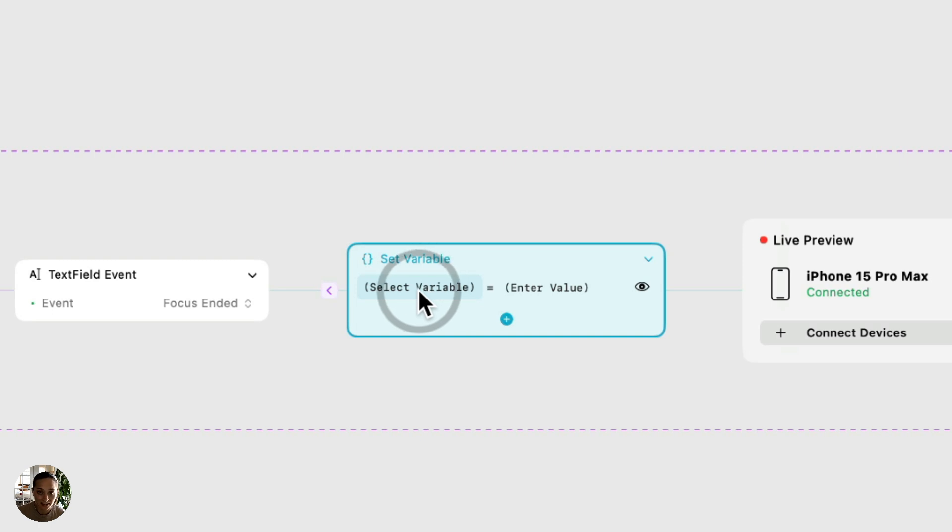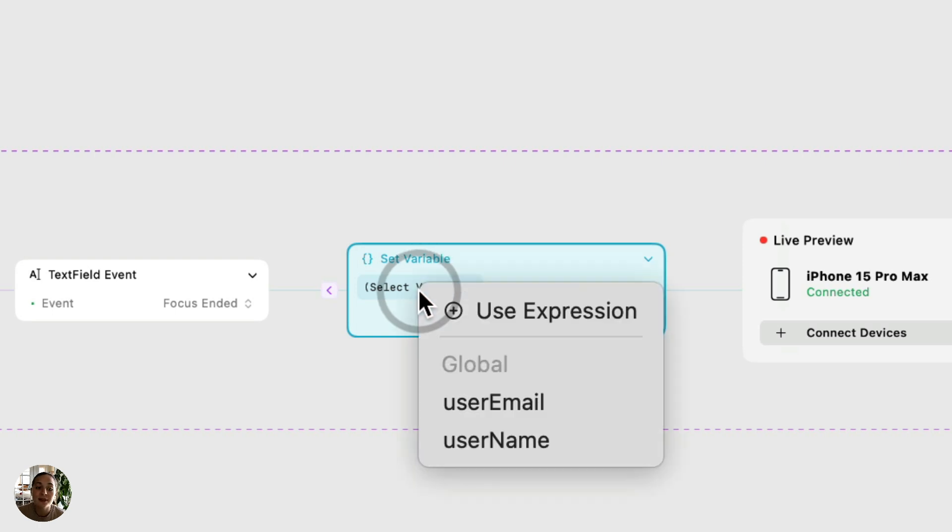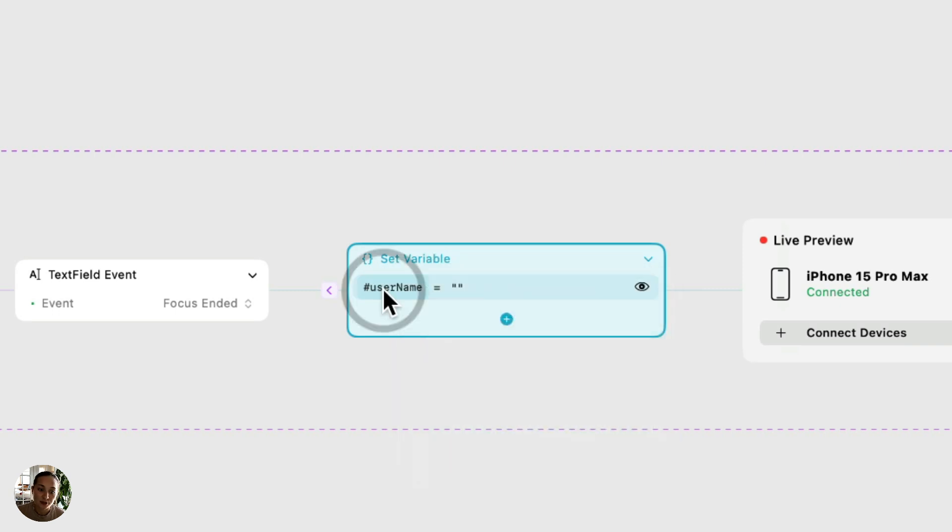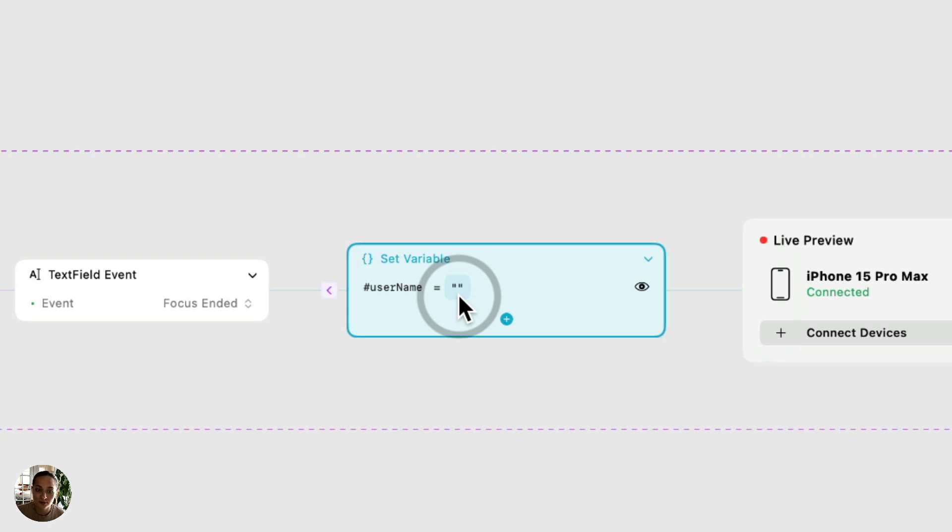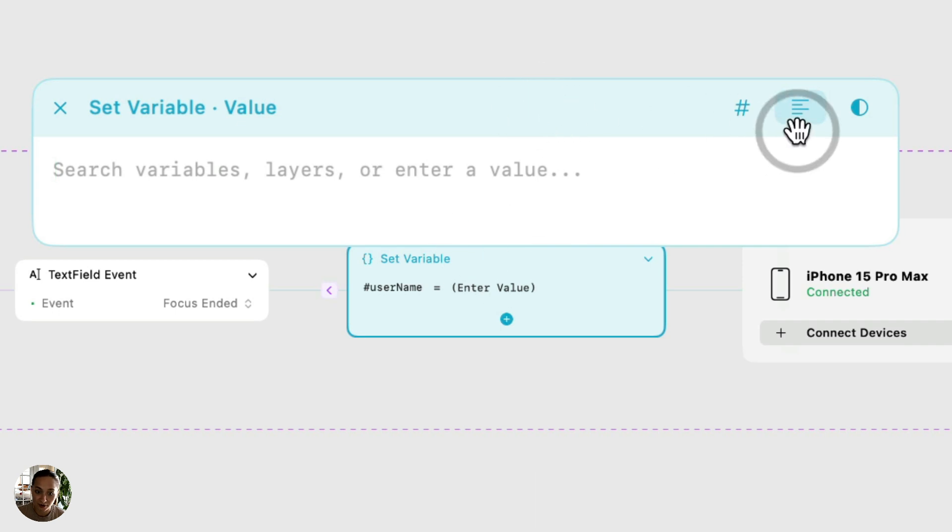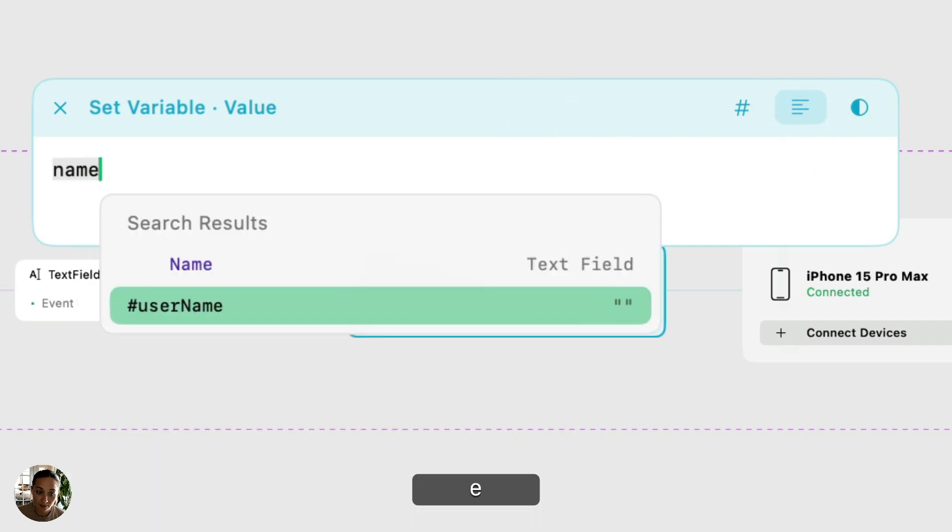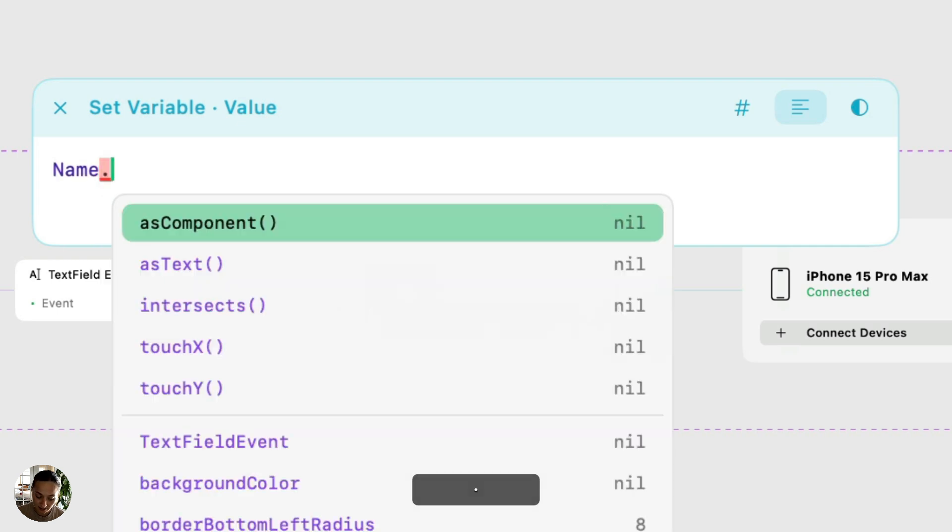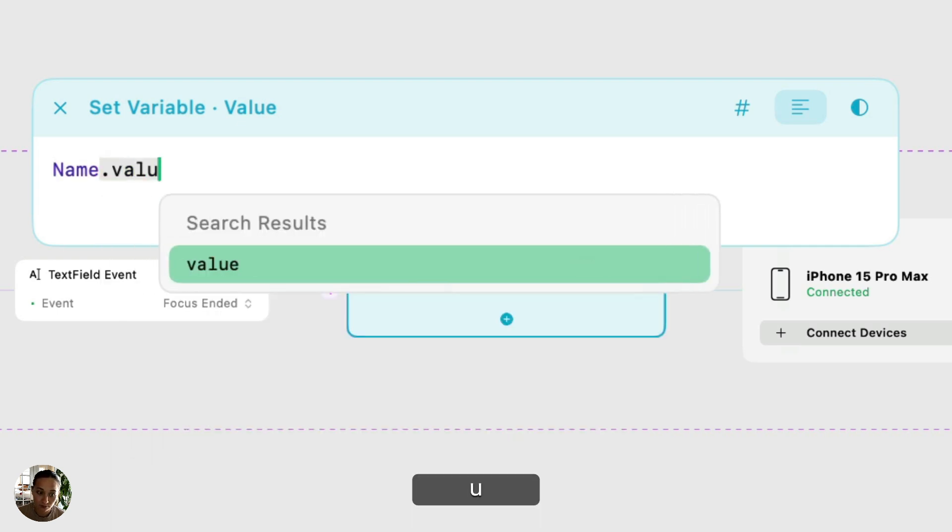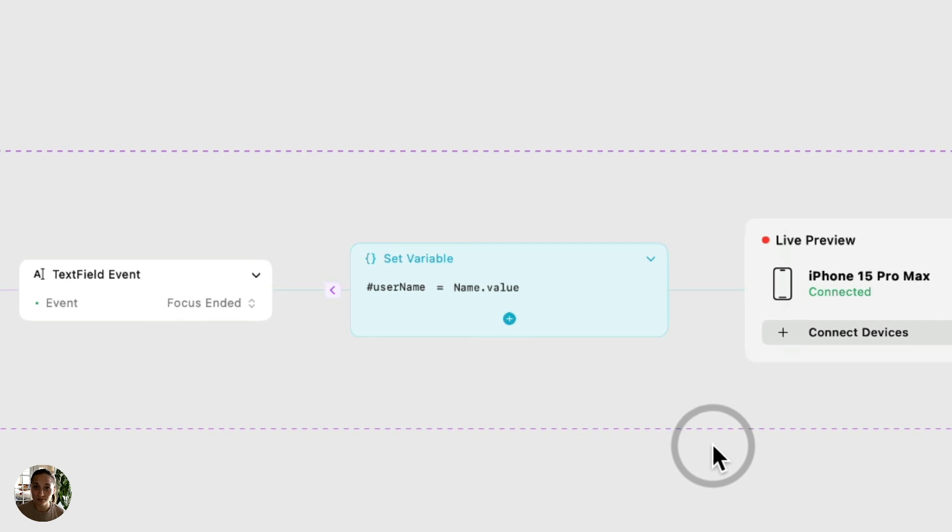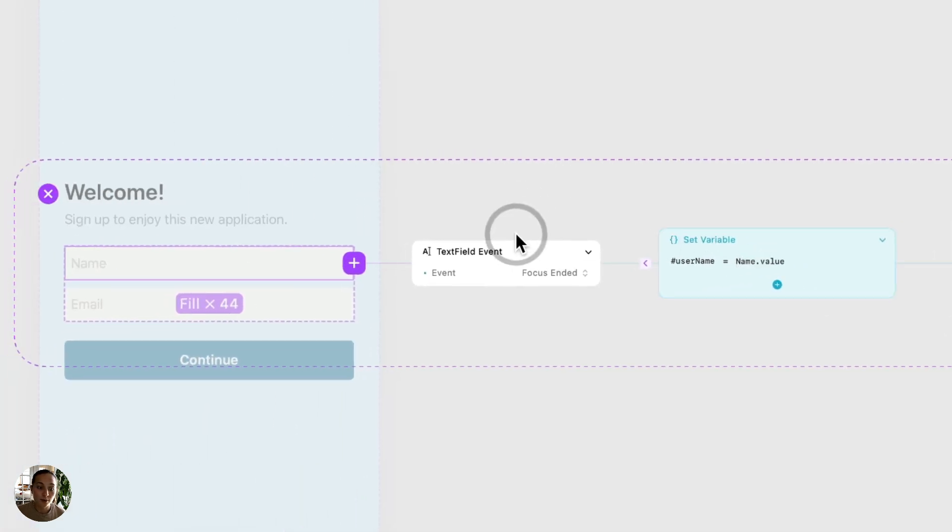On the left side, it says select variable, and this is where you're going to choose the already created variable that you want to set a value to. In this case, we'll do user name. Now, I want the value of this variable to be whatever the user inputs in the text field. So I am going to open this expression editor. It's already set to string, and I'm going to type in name, which is the name of the text field, dot value. And that's all I have to do. Now that's going to be setting that variable.